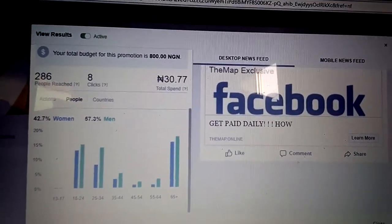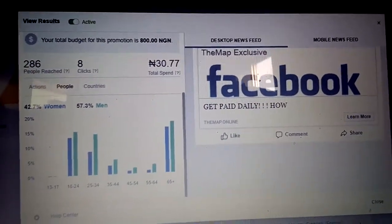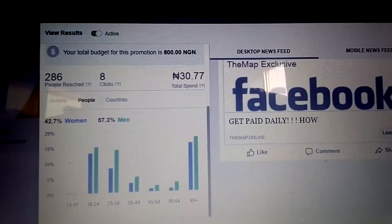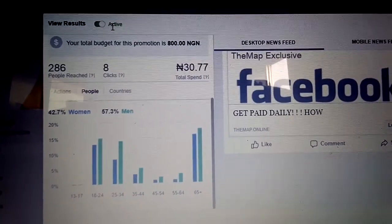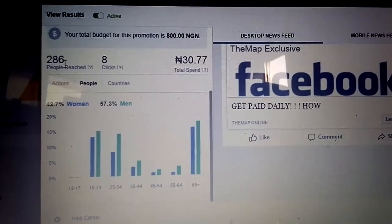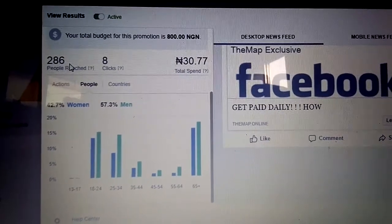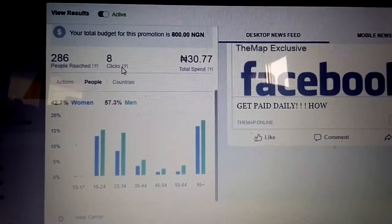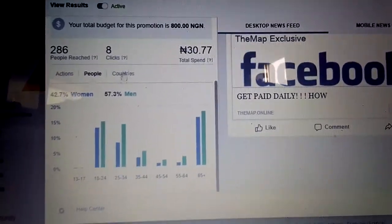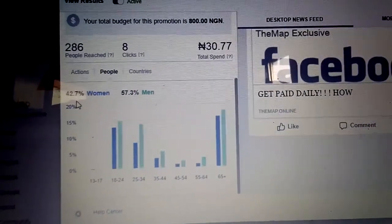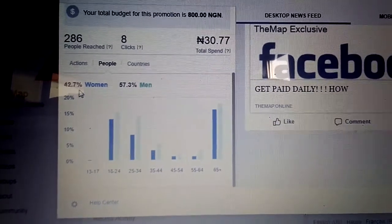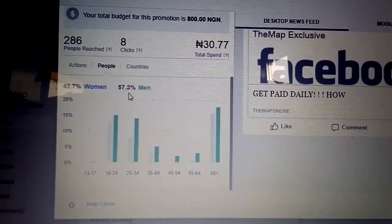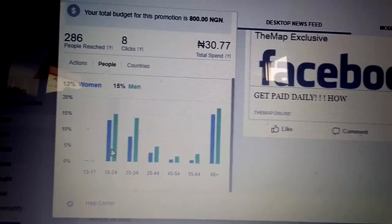You can see one of my regular boosts — it's active. You can see at the top how many post reach so far, and clicks on my link, because I actually boosted this for clicks. It shows 42.7 percent women and around 57 percent men, with a graphical representation of the stats.